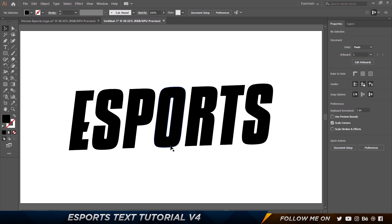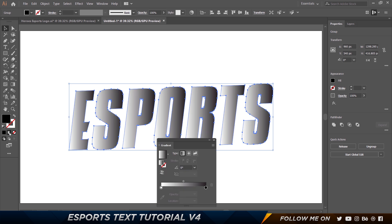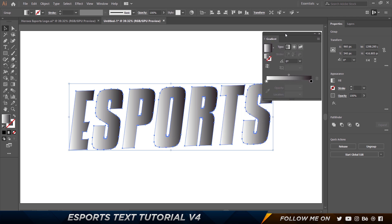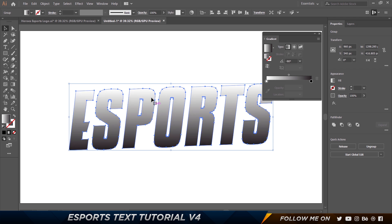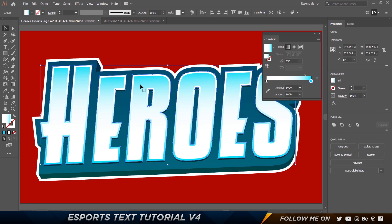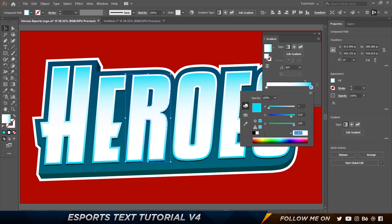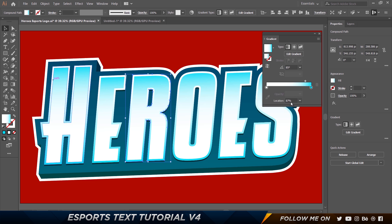I'll press Control+0 to fit the entire canvas to my screen. Now with the path selected, I'm going to apply a gradient using the Gradient tool. I'll set the angle to negative 90 so it goes from top to bottom, then pick a couple of colors. The first one is white, and the second one is a cyan — the hex code is 01DBF5. The stop is at 87 percent.